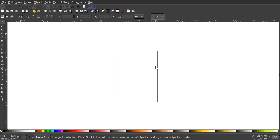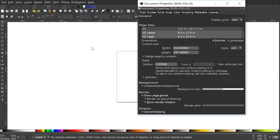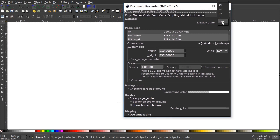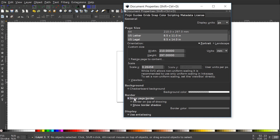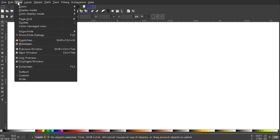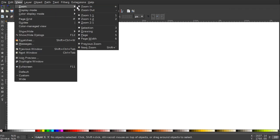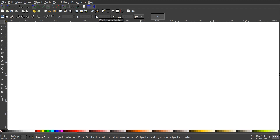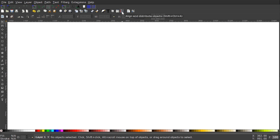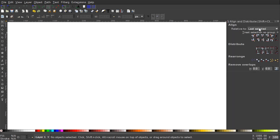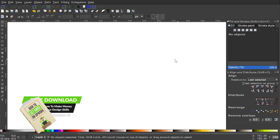The first thing we want to do is set up our documents. We'll go to File > Document Properties and I'm going to set the display units to pixels, turn off the page border, and then close out of that. We'll go to View, set custom selected, and zoom in at one-to-one. I want to make sure I have the 'snap to cusp nodes' button turned on, and I'll open up the Align and Distribute menu — we'll want 'last selected' chosen from the drop-down — then open up the Edit Objects Colors Gradients and Stroke menu.